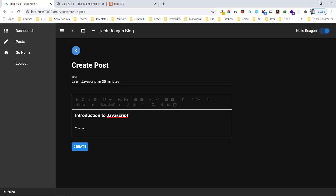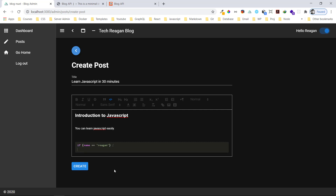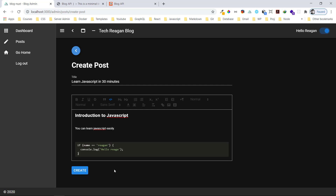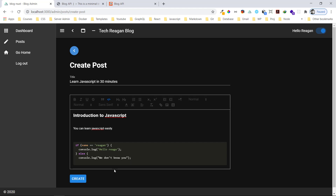You can use a kind of introduction to JavaScript — something like that. You can see how easily content is written. Now let me show an example of including a code sample. I'll click the code block and write: if name equals 'reagan', then console.log 'Hello Reagan', else console.log something like 'we don't know you'.